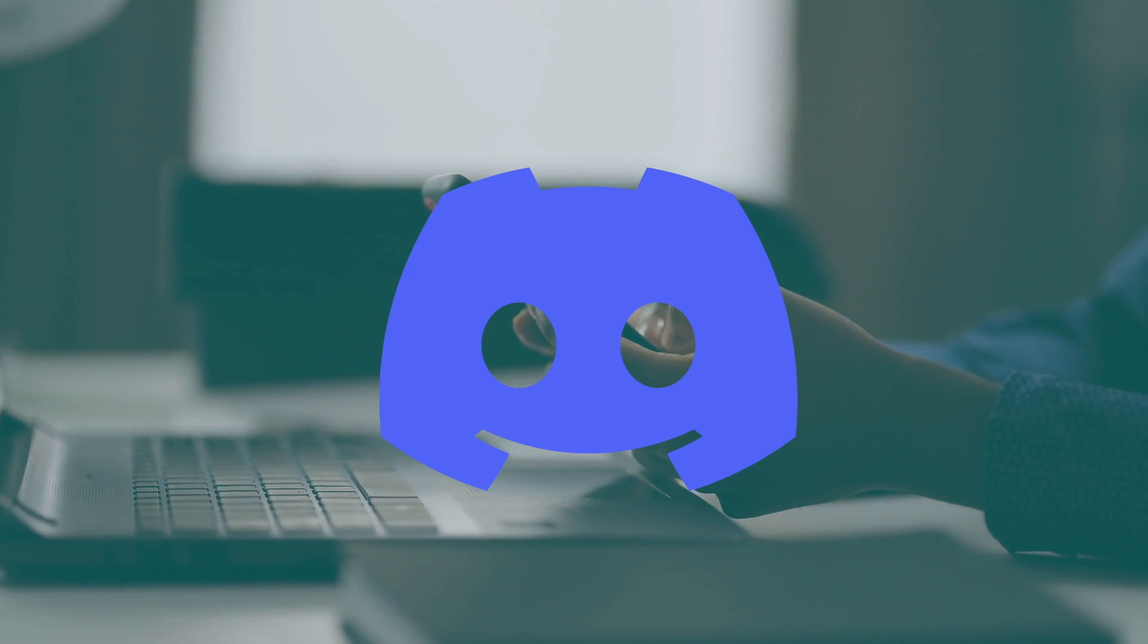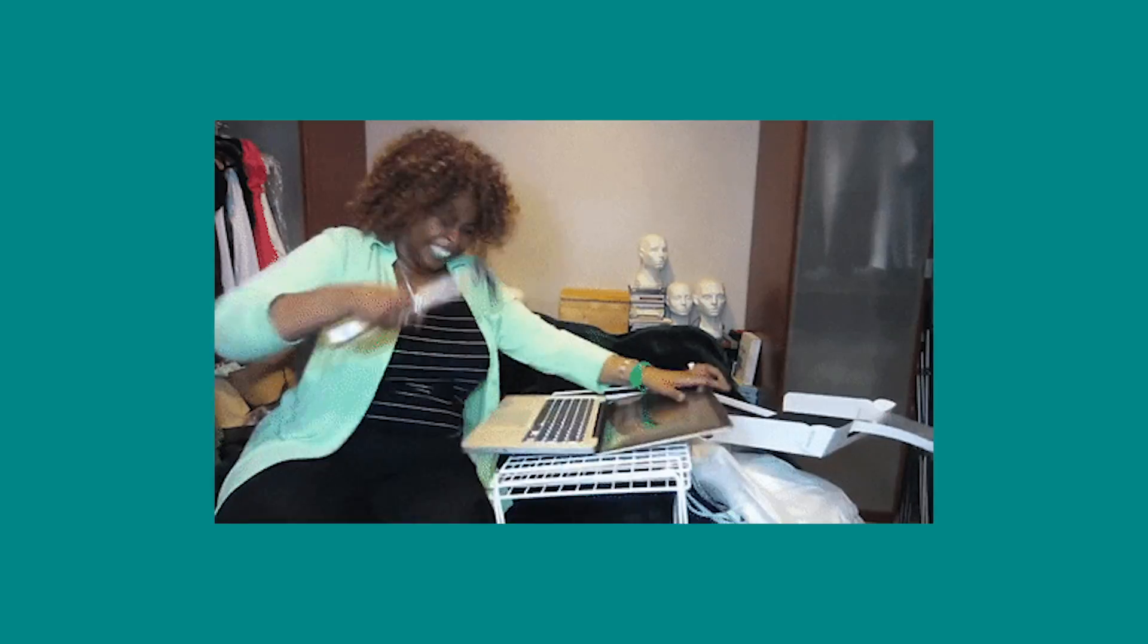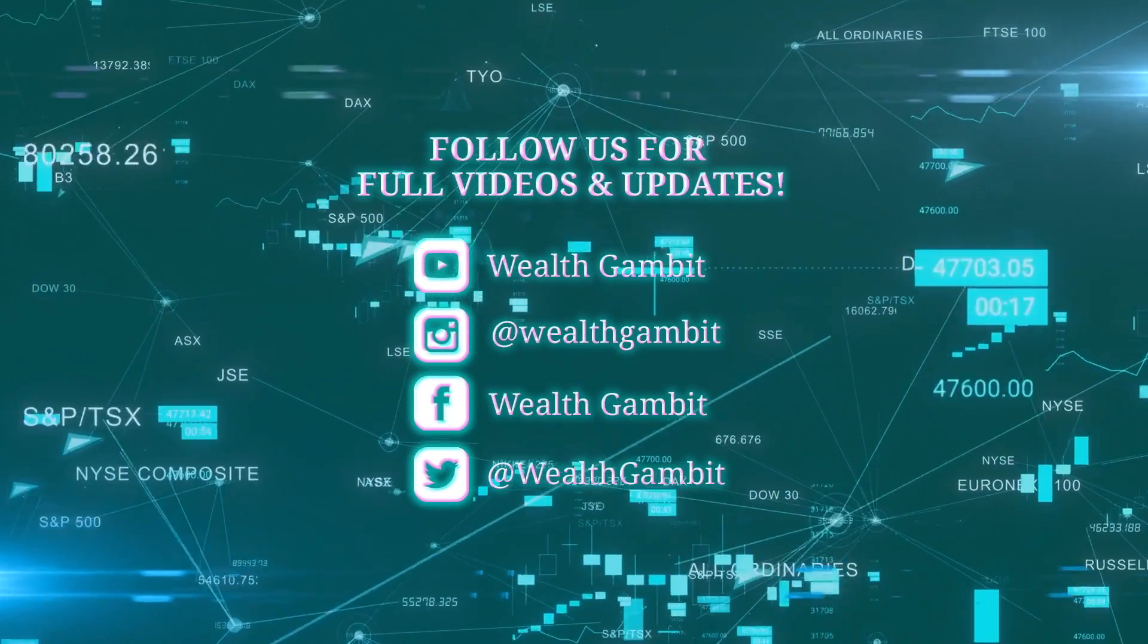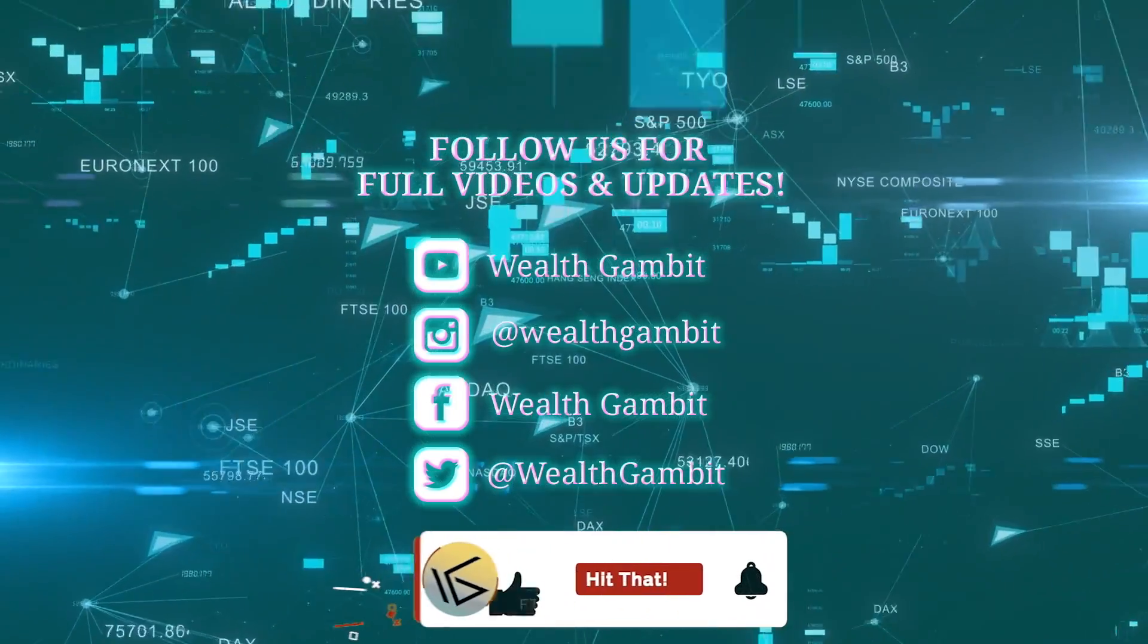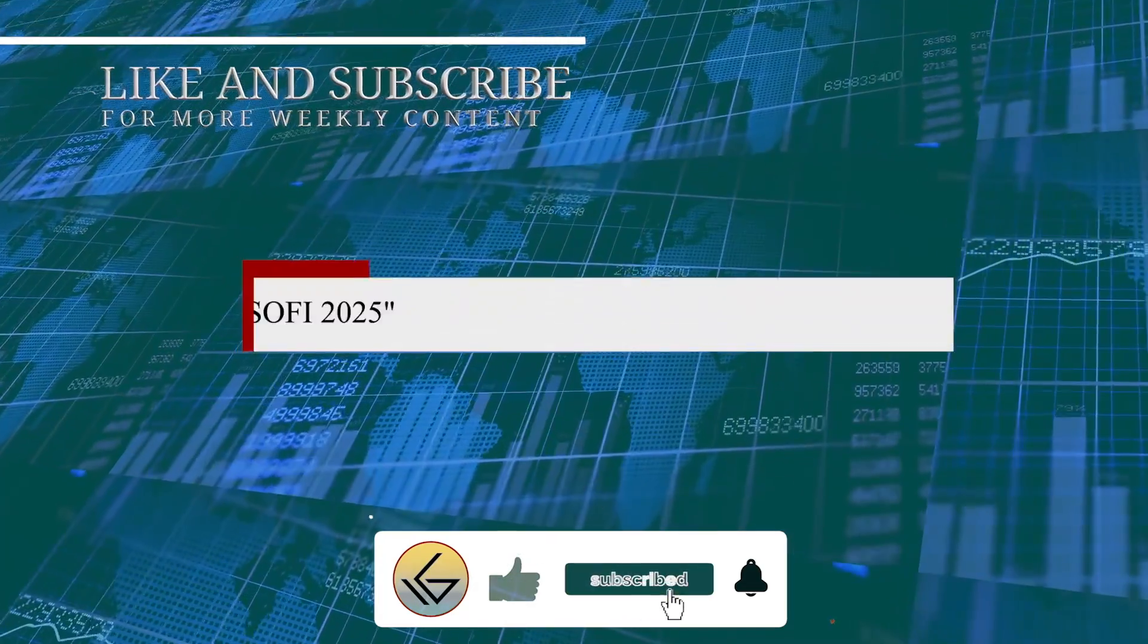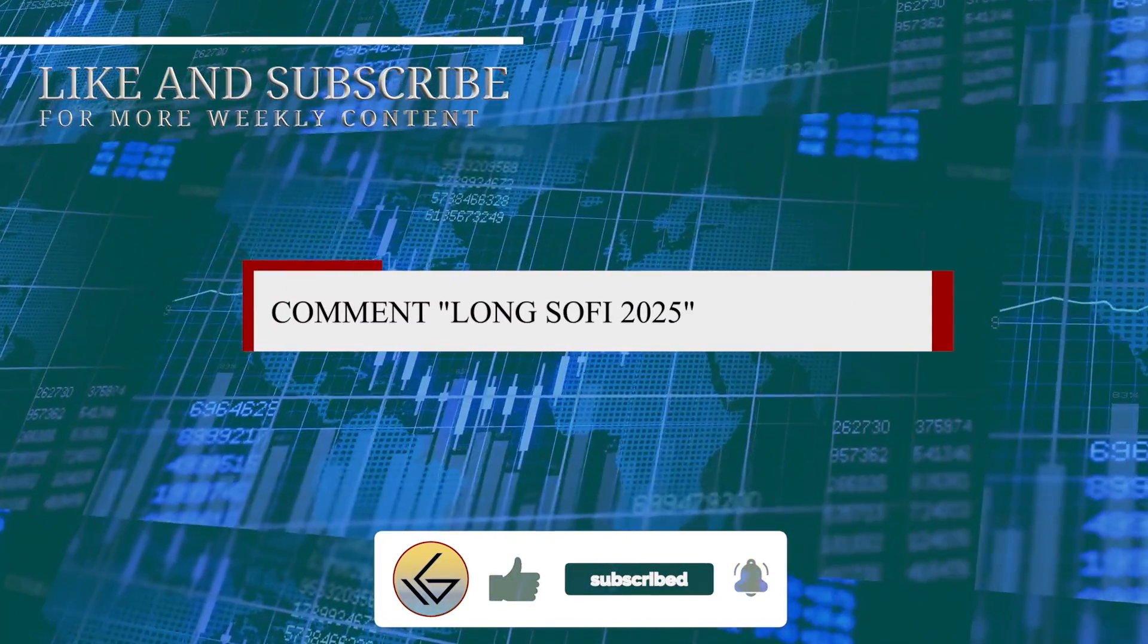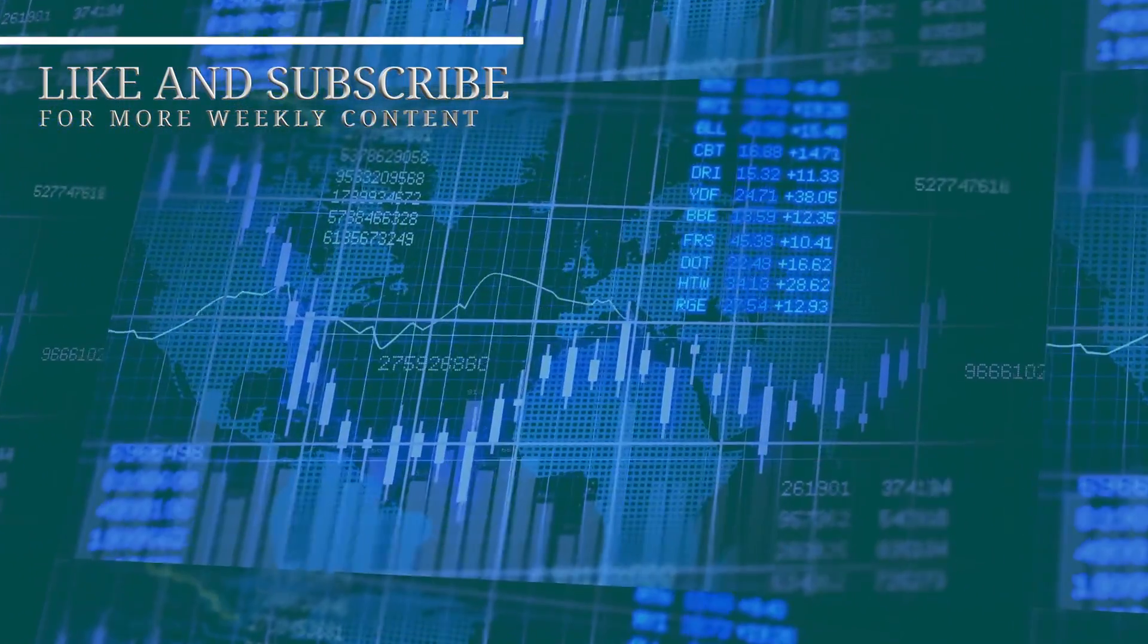But anyways guys, if you got any value from this video whatsoever, please be sure to smash that like button for the YouTube algorithm and subscribe if you haven't already. That about wraps it up for today's video. If you're long SoFi and excited for what 2025 has to offer, comment Long SoFi 2025 in the comments down below. Anyways, let us know your thoughts on this video, and until next time, peace.